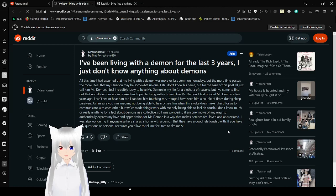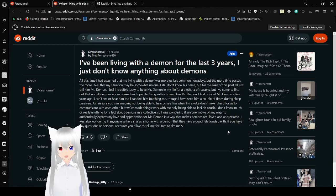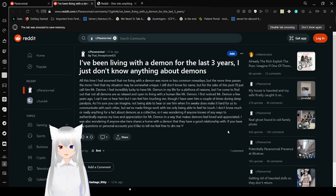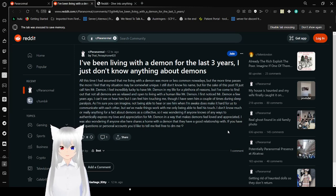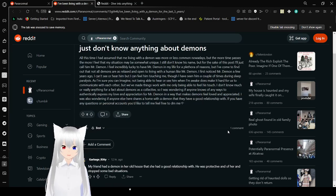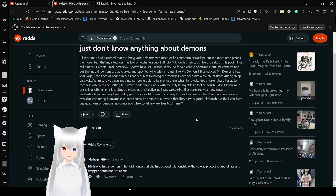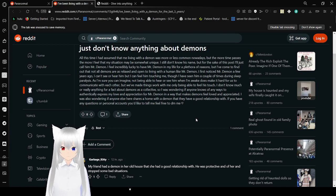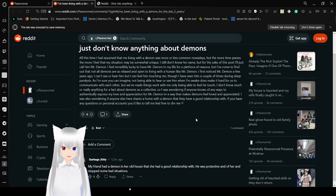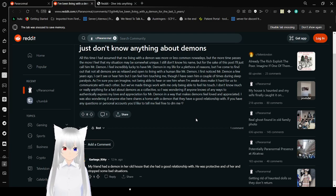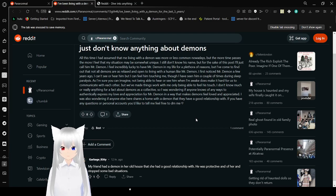I've been living with a demon for the past three years. I just don't know anything about demons. Honestly, I'm assuming that living with a demon was more or less common nowadays. But the more time passes, the more I feel that my situation may be somewhat unique. I still don't know his name, but for the sake of this post, I'll just call him Mr. Demon. I've found him probably lucky to have Mr. Demon in my life, for a plethora of reasons. But I've come to find out that not all demons are as relaxed and open to living with a human like Mr. Demon.